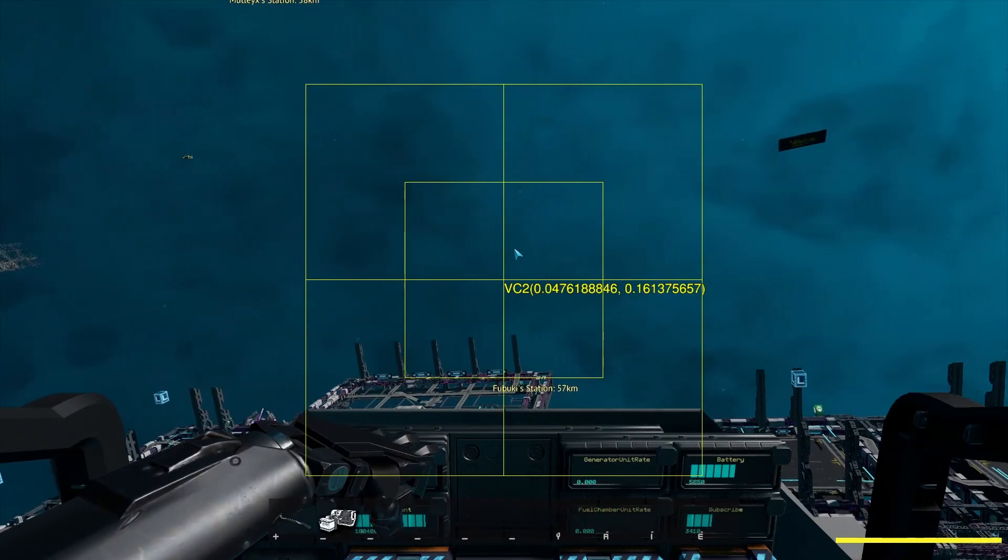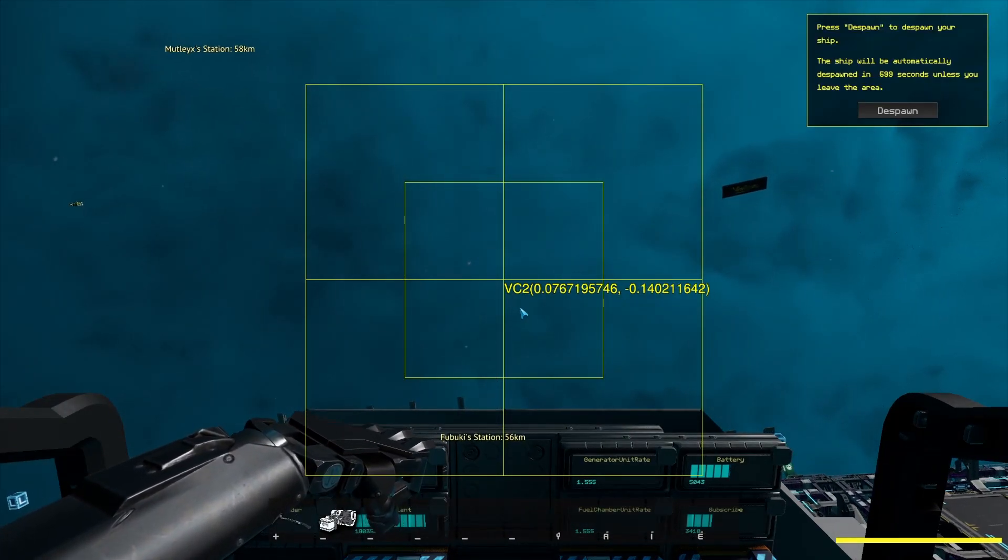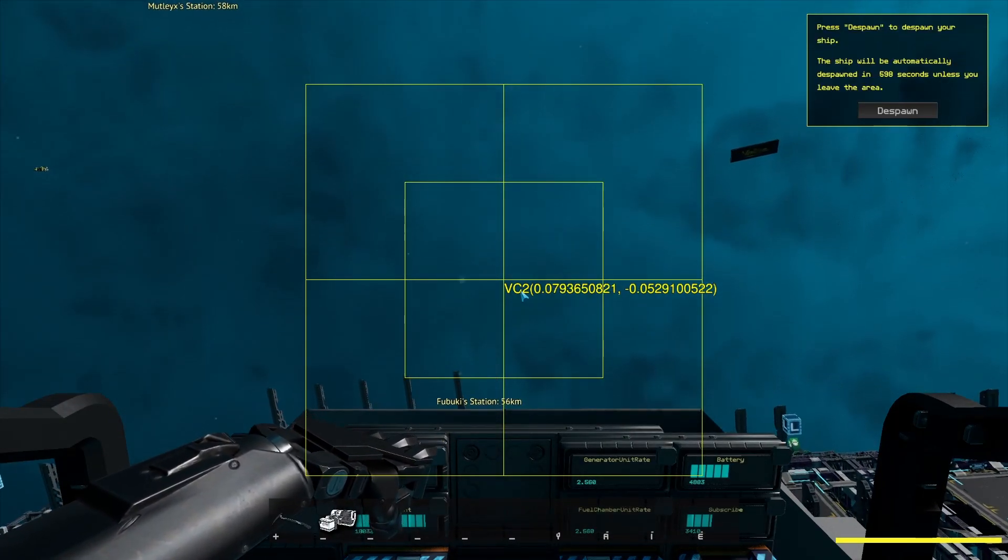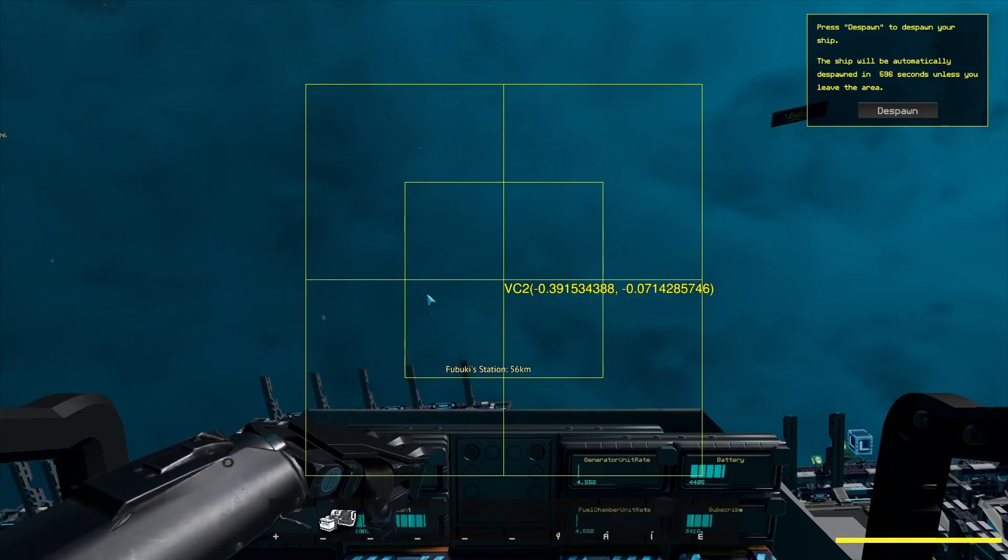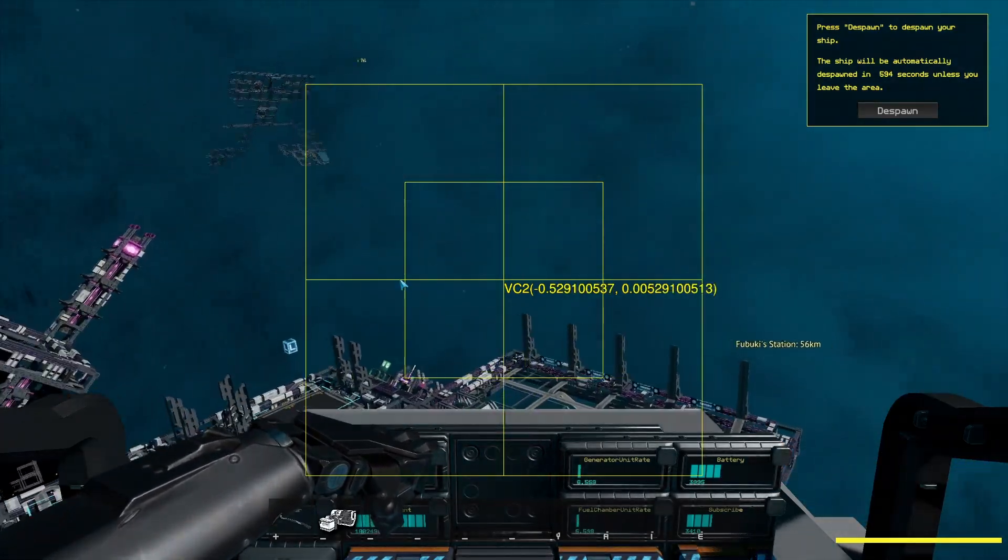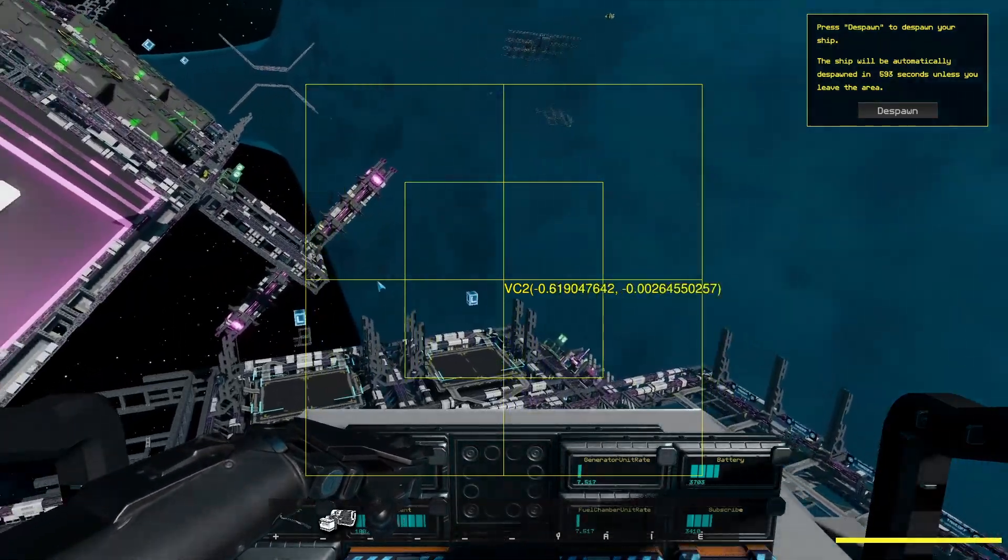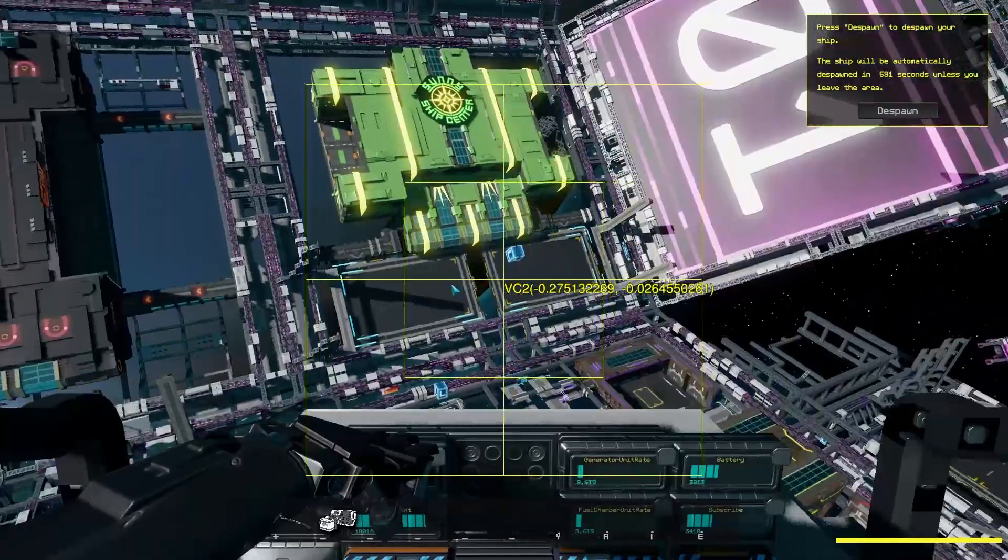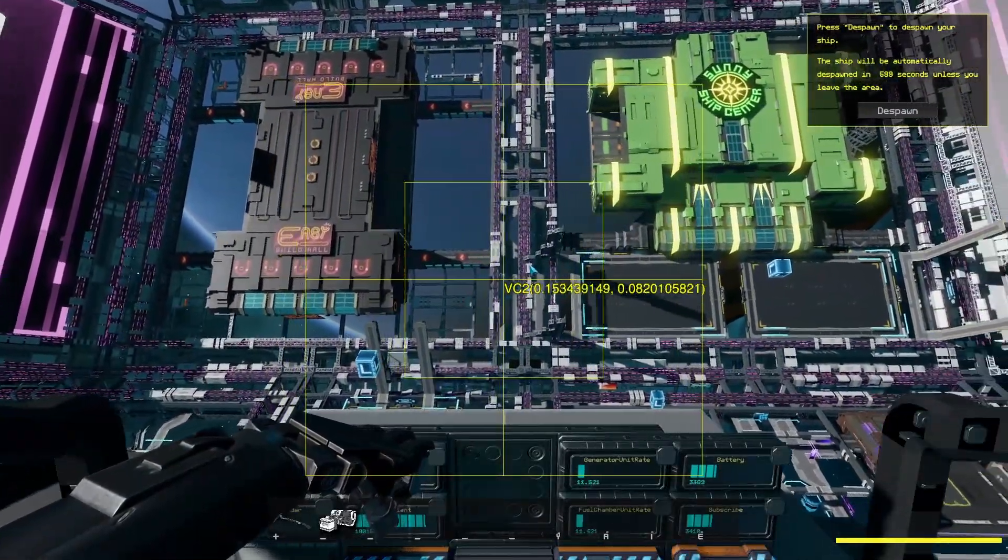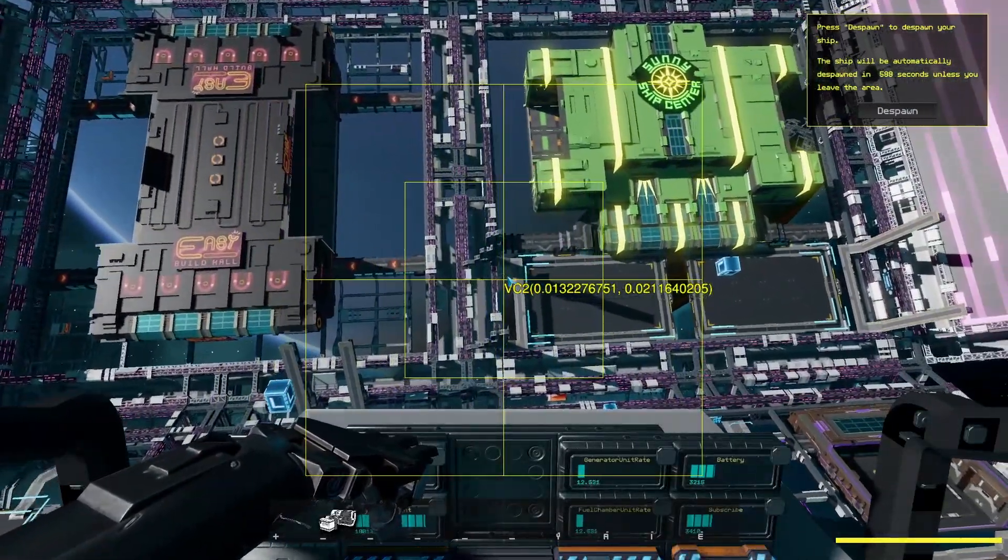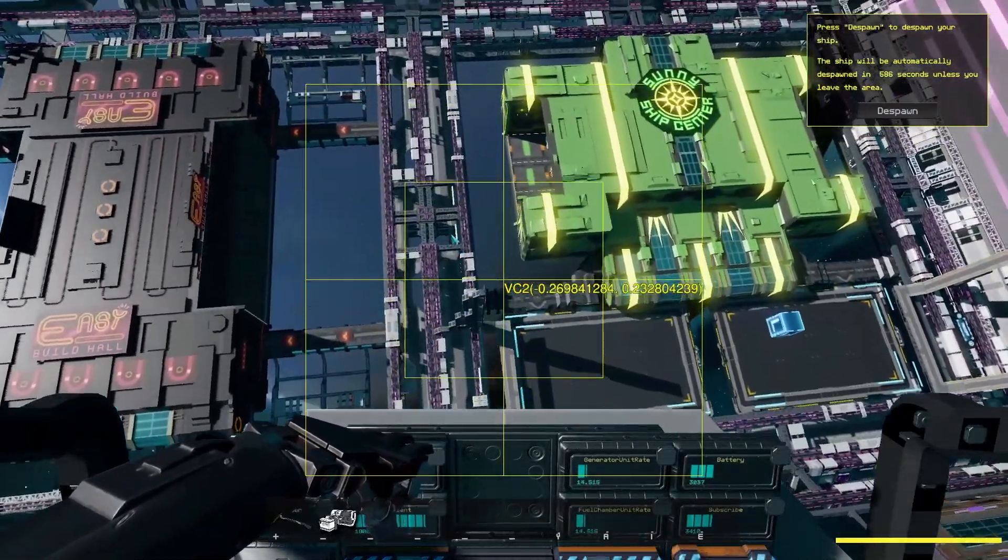And when the battery will get lower than 5000, the generator will start and it will recharge the battery. So you don't need to worry about your battery or the fuel that you will burn.